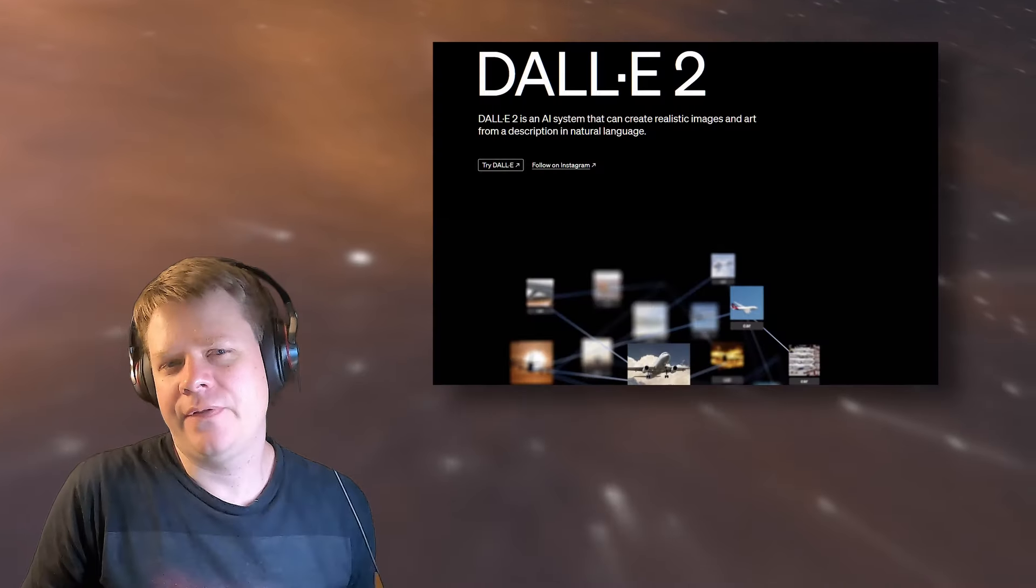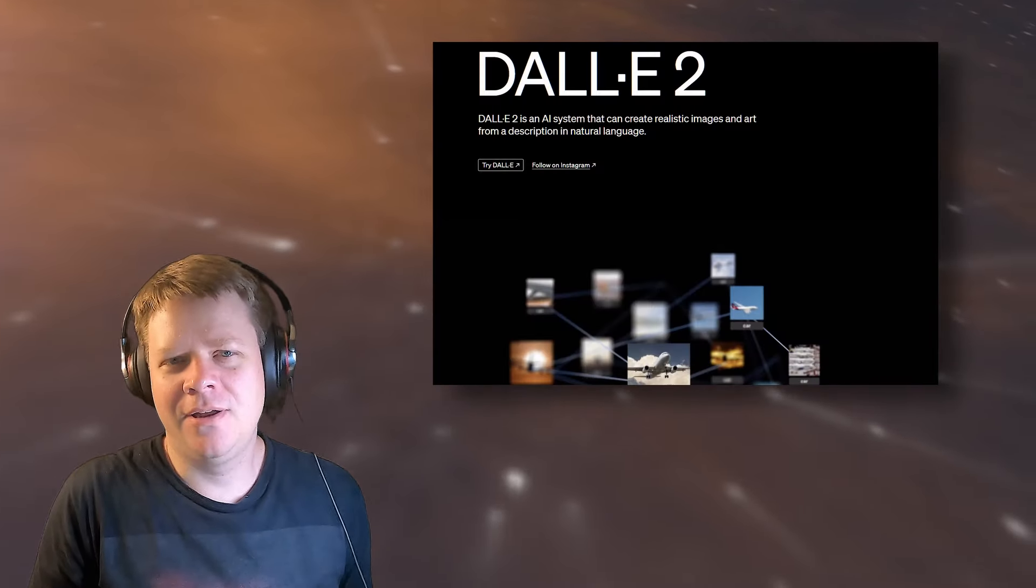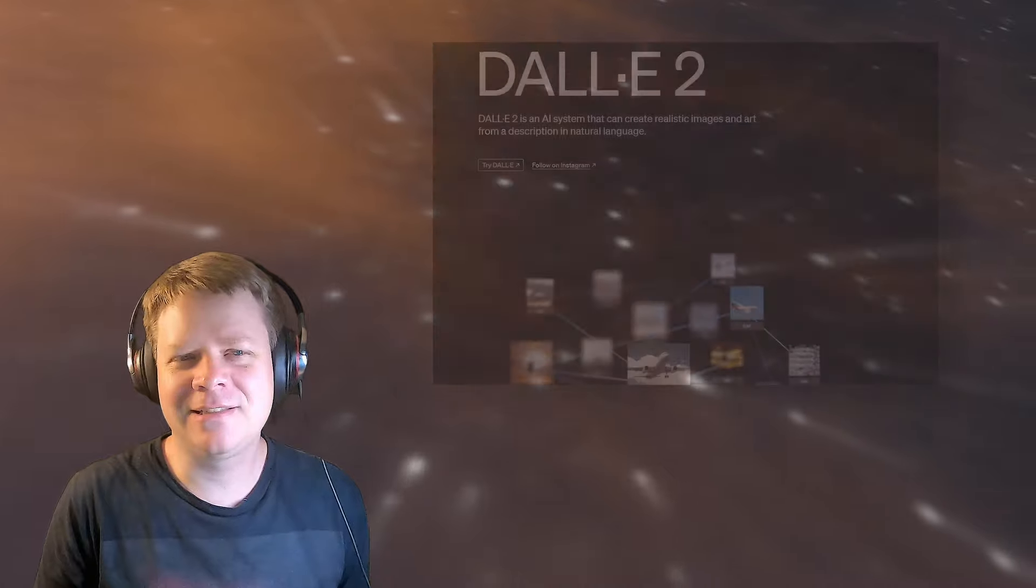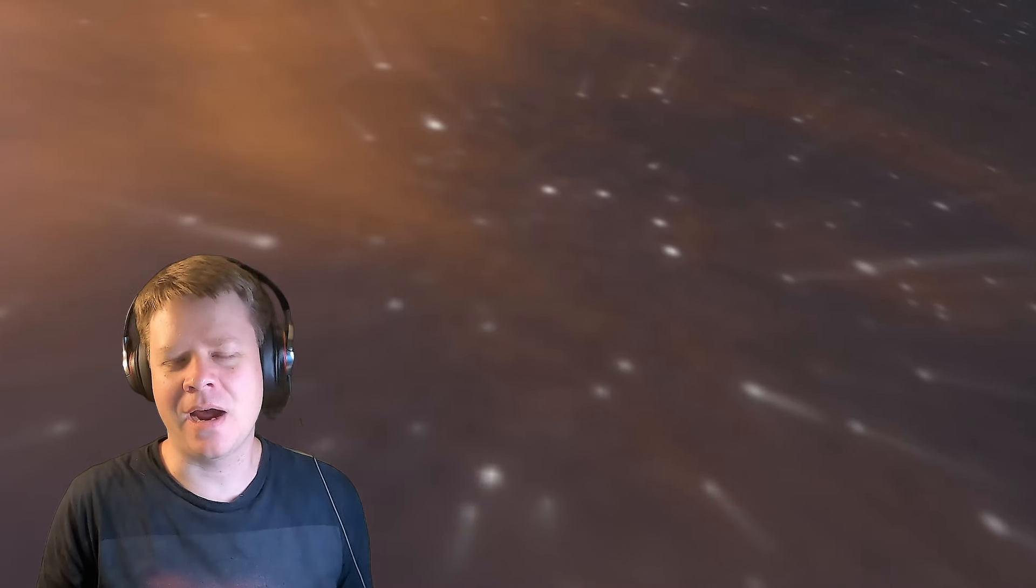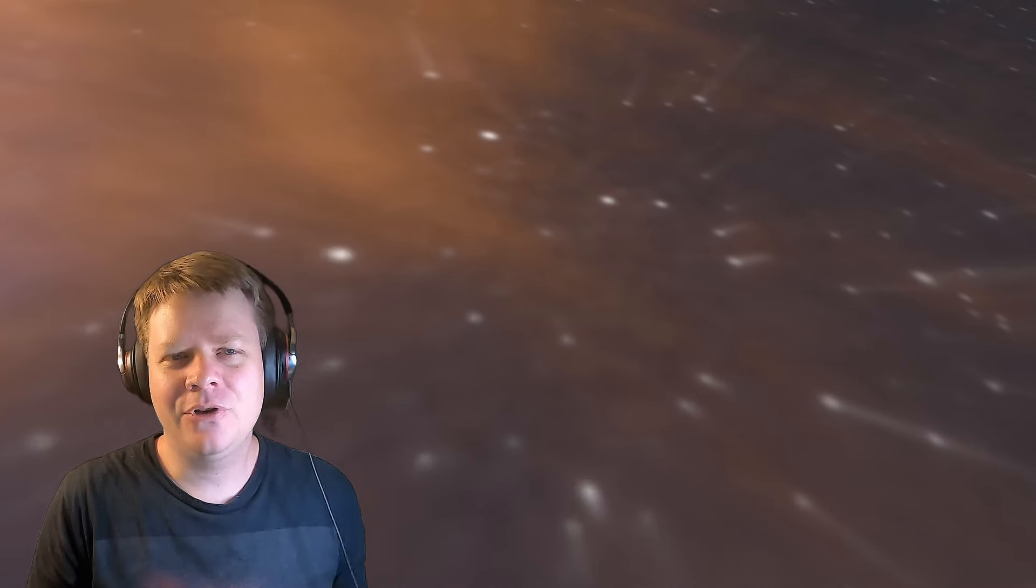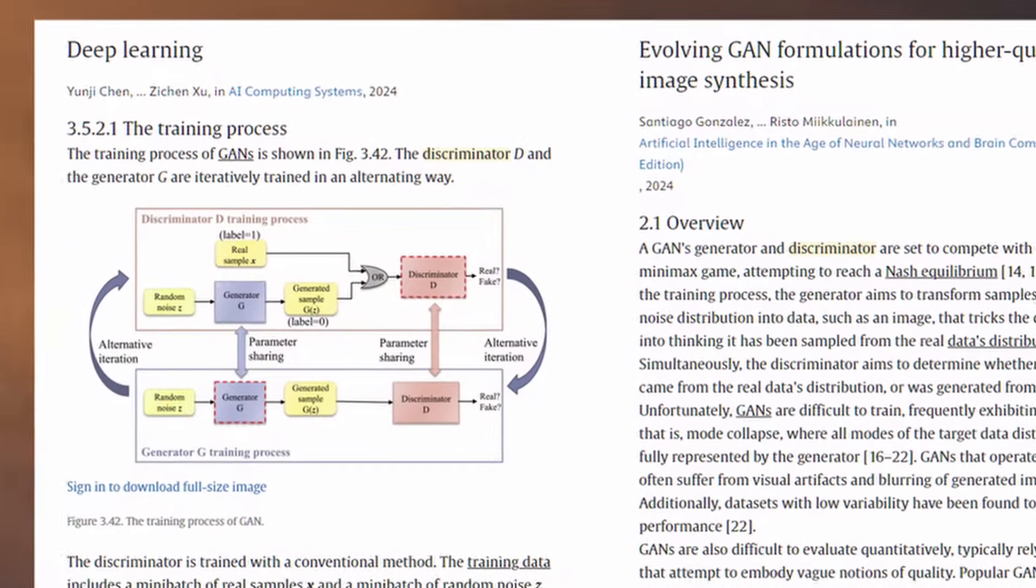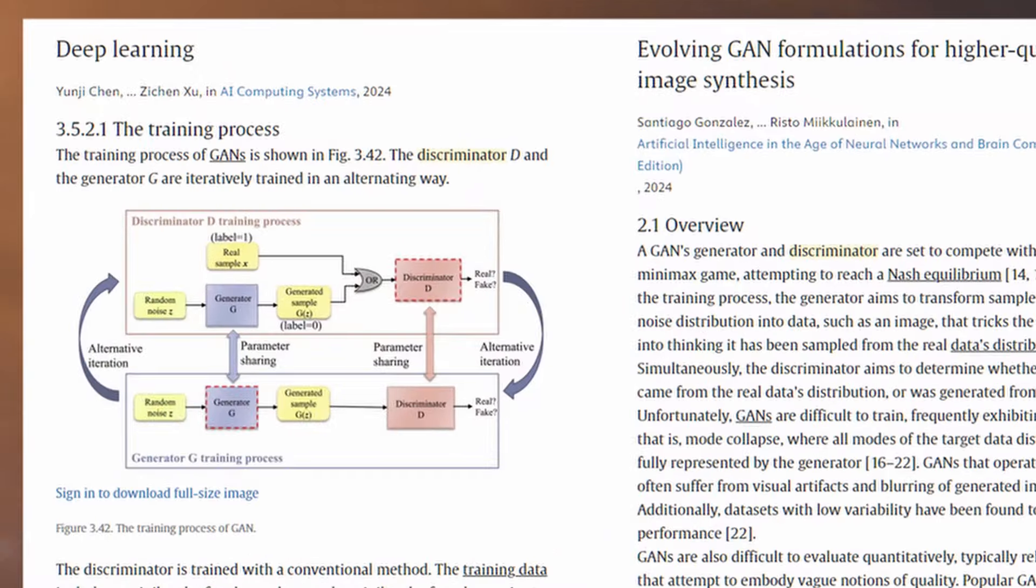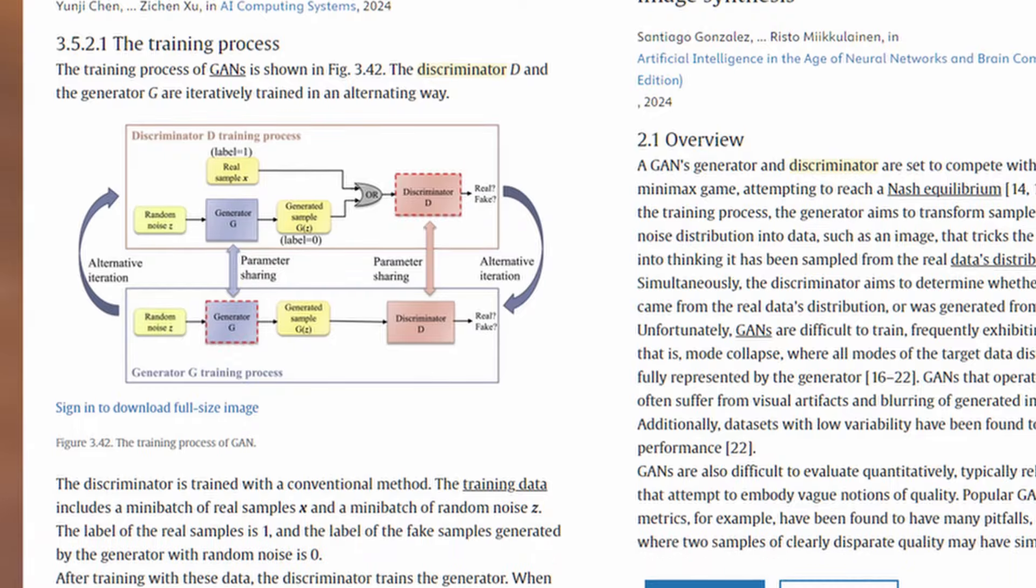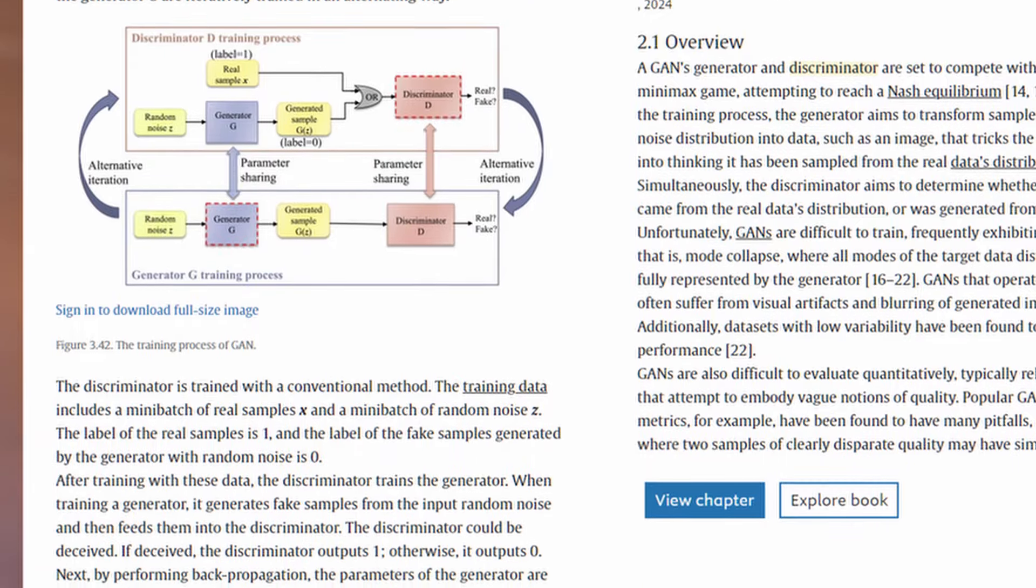You may have heard of generative AI. Rest assured, this is not generative AI. However, generative AI often uses something called adversarial training.